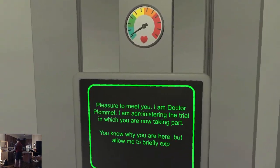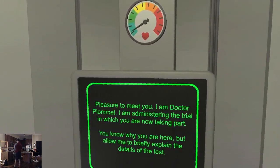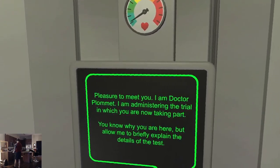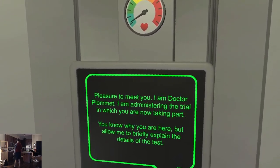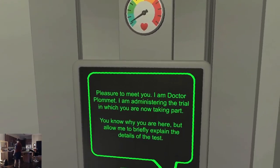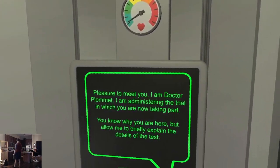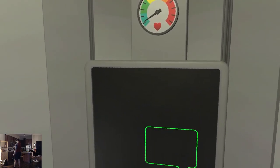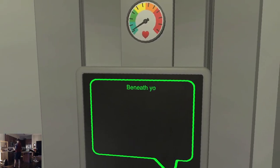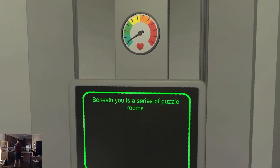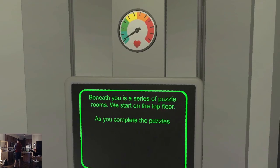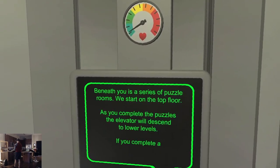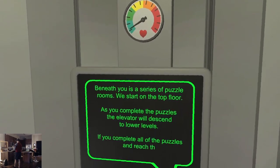I am Dr. Plomet. I am administering the trial in which you are now taking part. You know why you are here, but allow me to briefly explain the details of the test. Beneath you is a series of puzzle rooms — we start on the top floor.